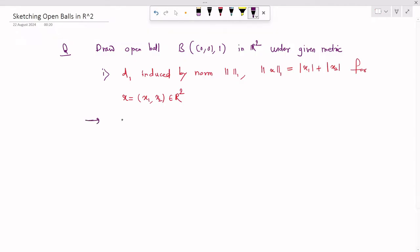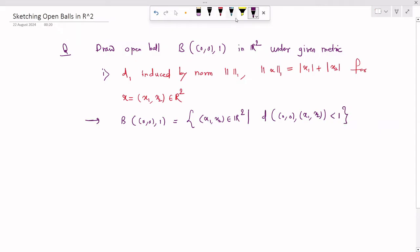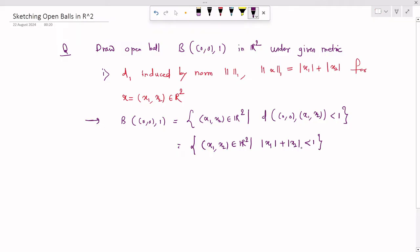Now let's draw the open ball in this metric. The open ball B(0,0) of radius 1 is the set of all points (x₁, x₂) in R² such that D((0,0), (x₁, x₂)) < 1. Using the definition, this equals the set of all points (x₁, x₂) in R² such that |x₁| + |x₂| < 1.